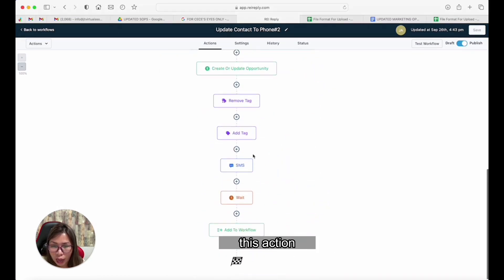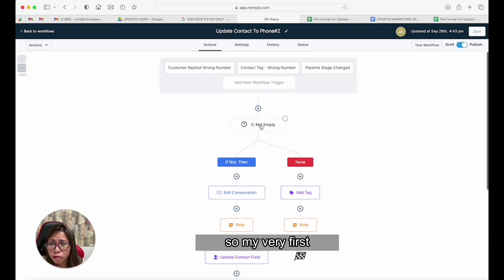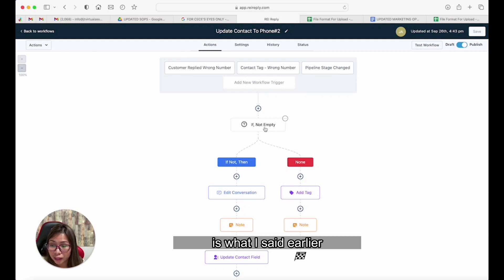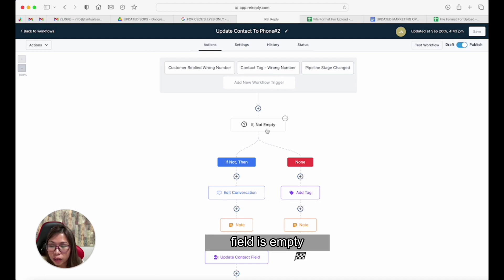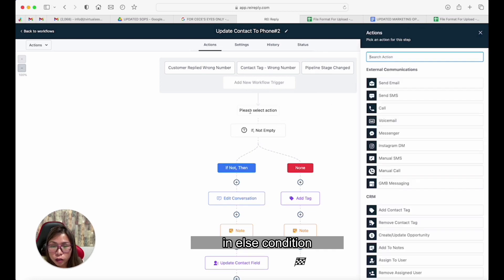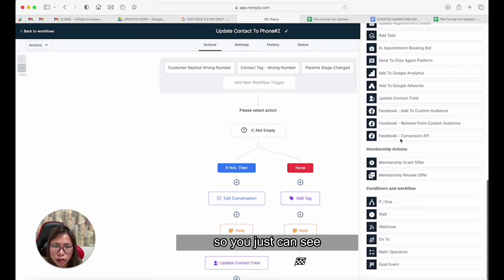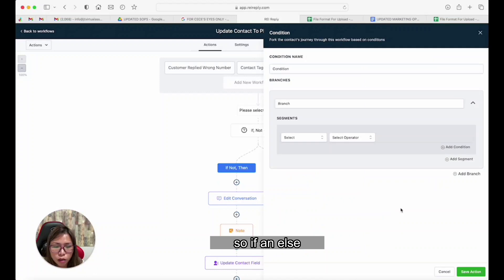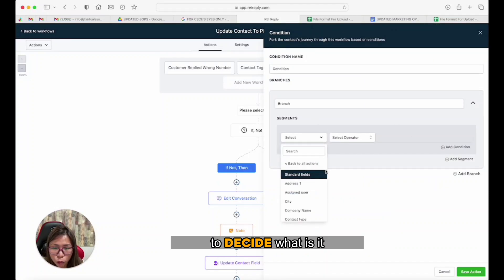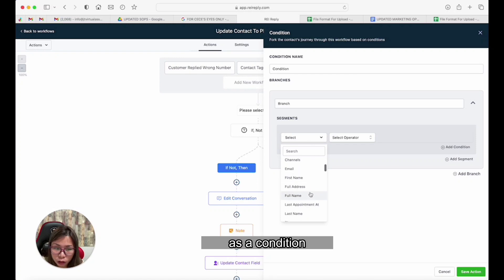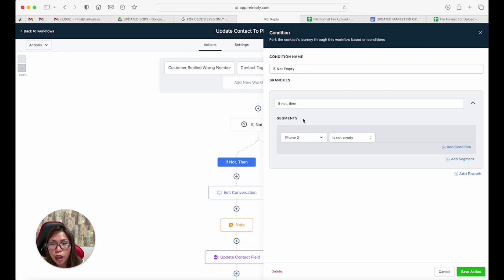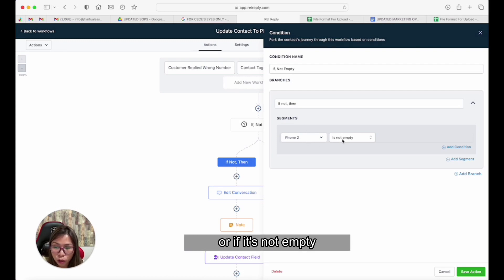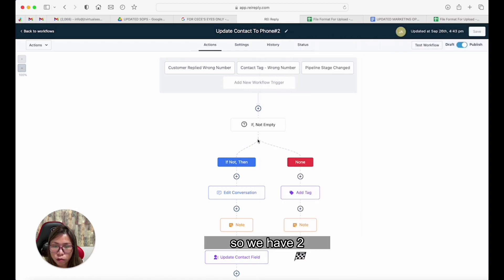The very first thing we have to consider is: what if they do have a second phone number but the phone field is empty? The power of if/else conditions addresses this. I'll select the plus icon so you can see what this is about. If/else conditions allow you to decide what condition you want for this specific workflow. For ours, we check if phone two is empty or not empty.